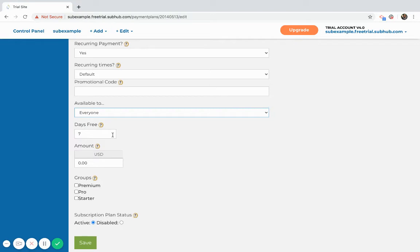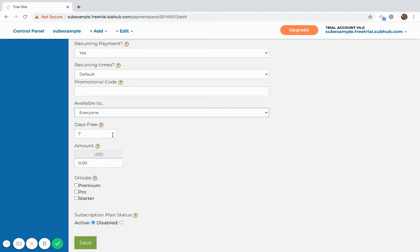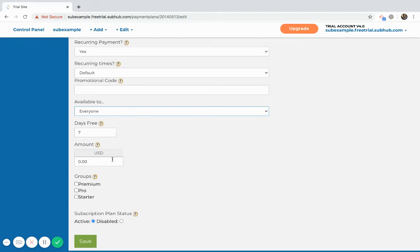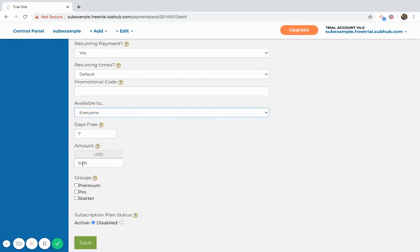And only after the free trial is over will their credit card be debited. They can cancel at any time during those seven days. They will still have access to that content until their free trial is over. And here you would enter the amount. I'm just going to keep it as a free subscription.